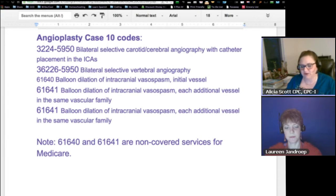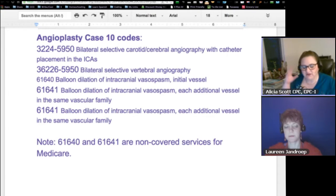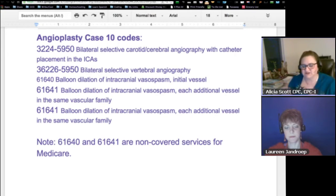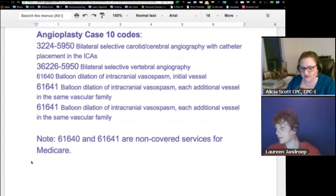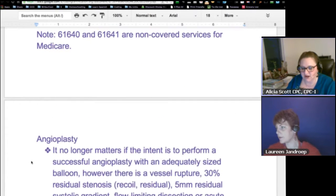Not only do you have to be really up on the verbiage when you're doing this, but you've got to almost be able to picture this and see these vessels to code these properly. We're ready to scroll down — I think I've got a picture and some more information on here.